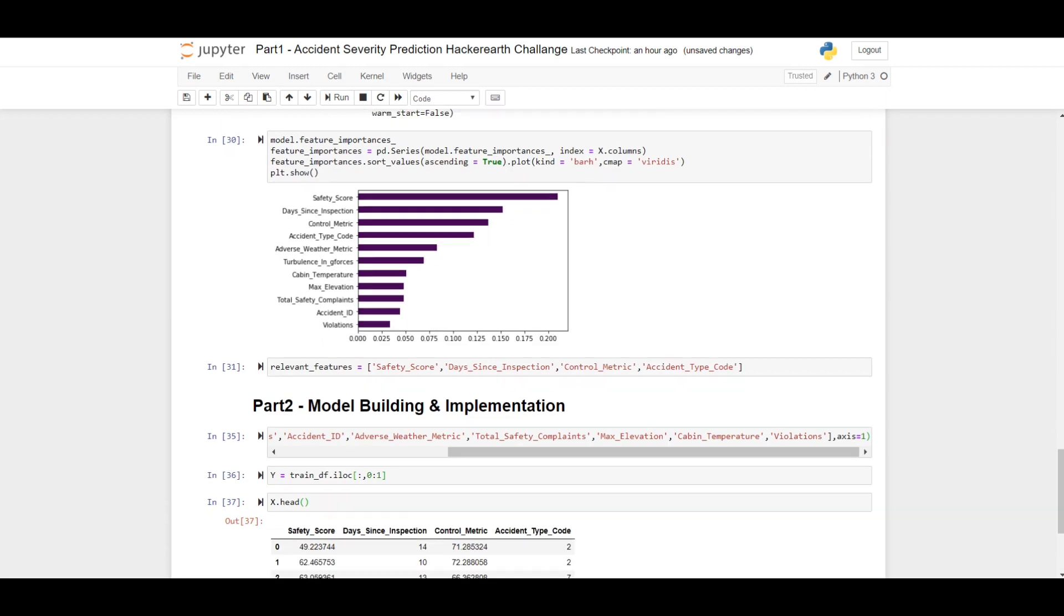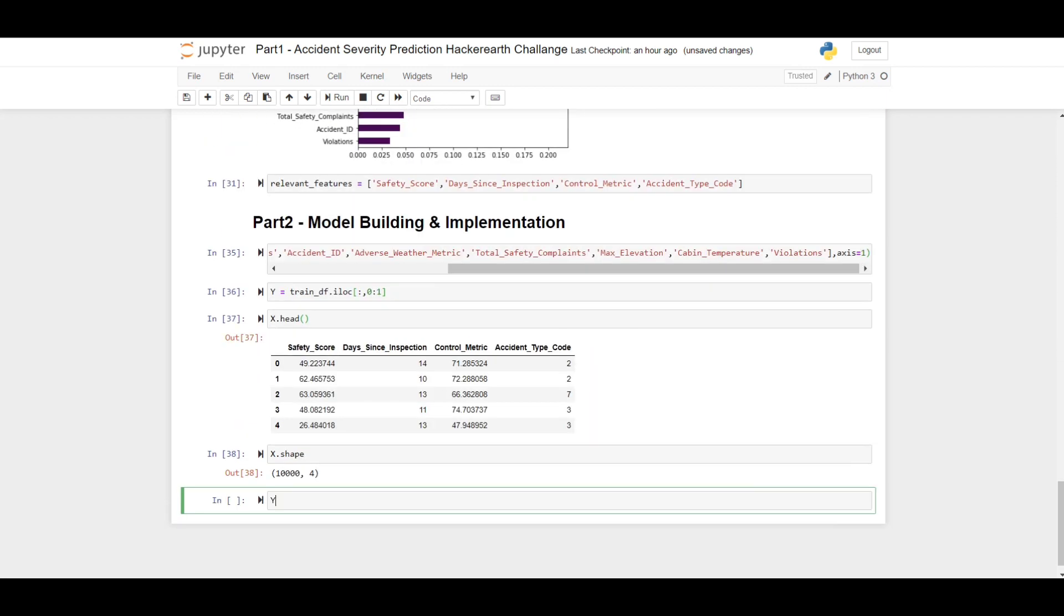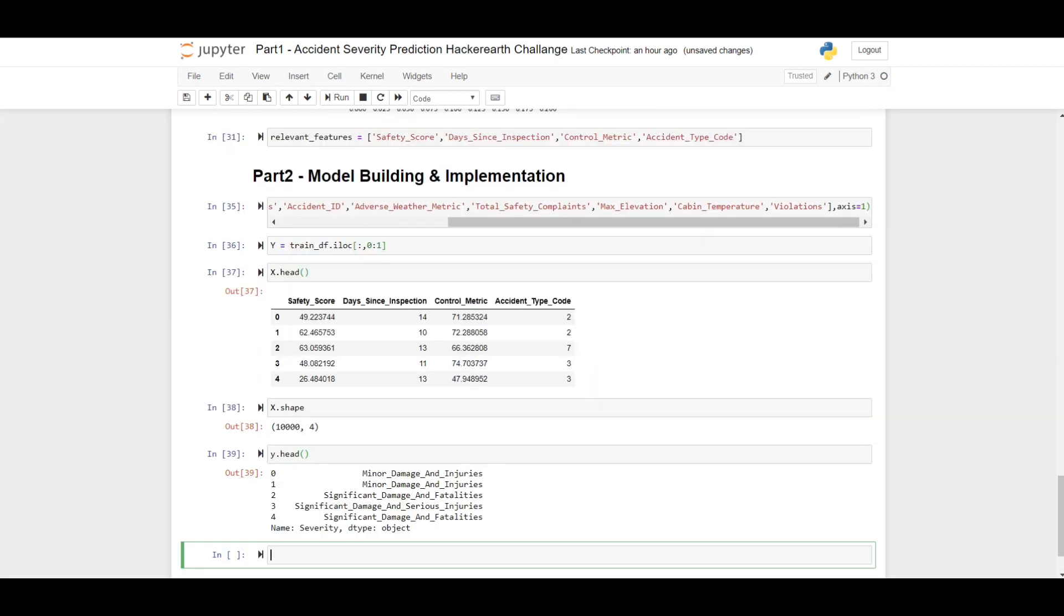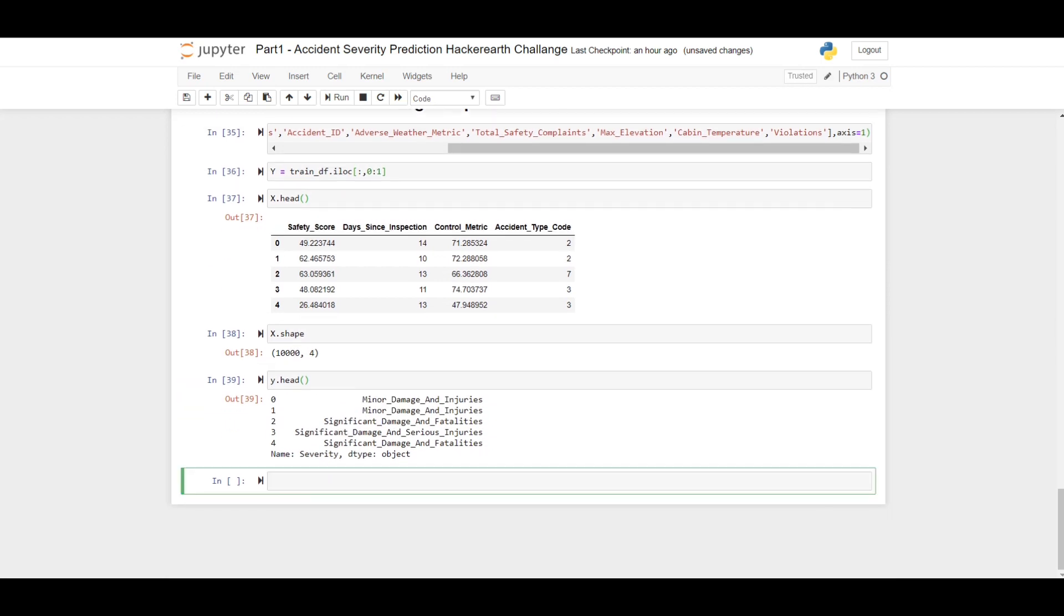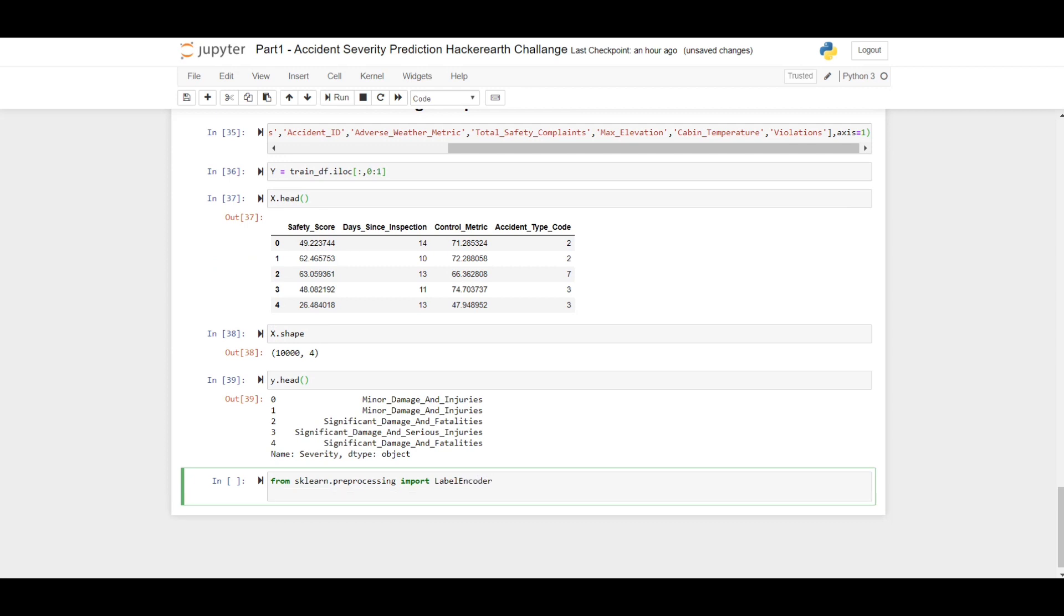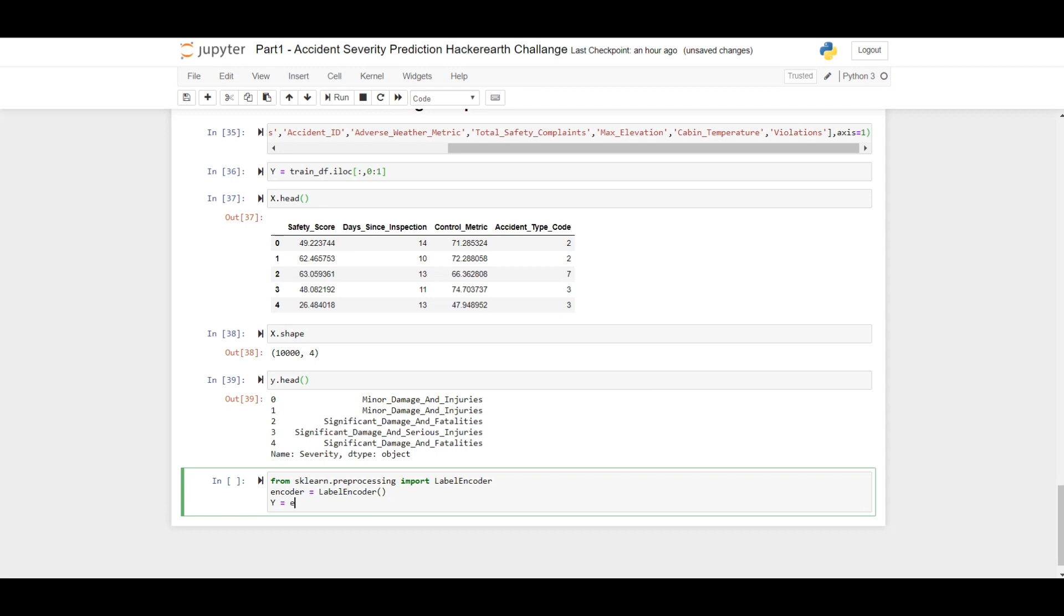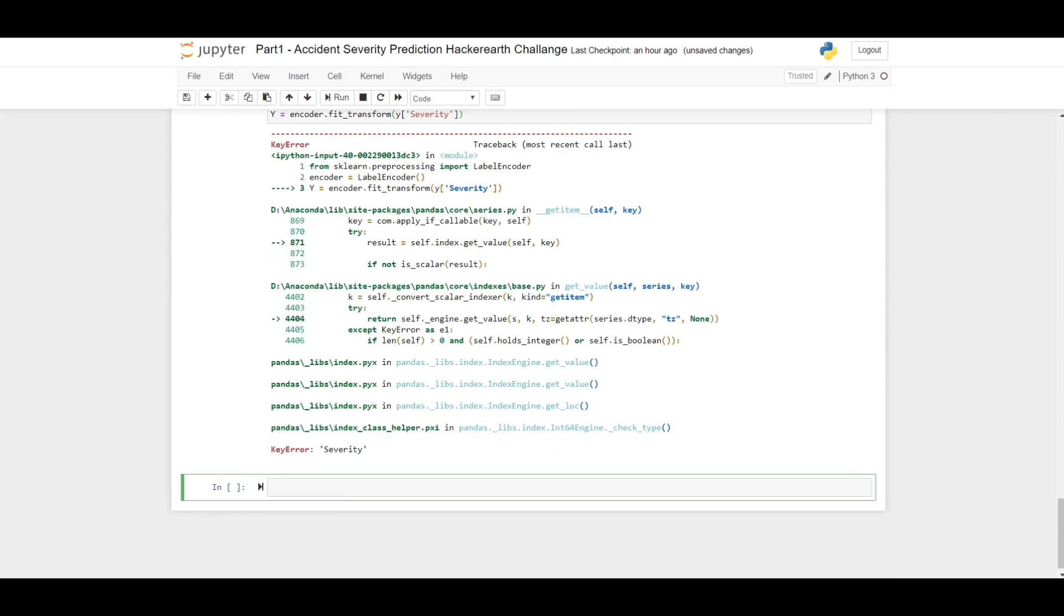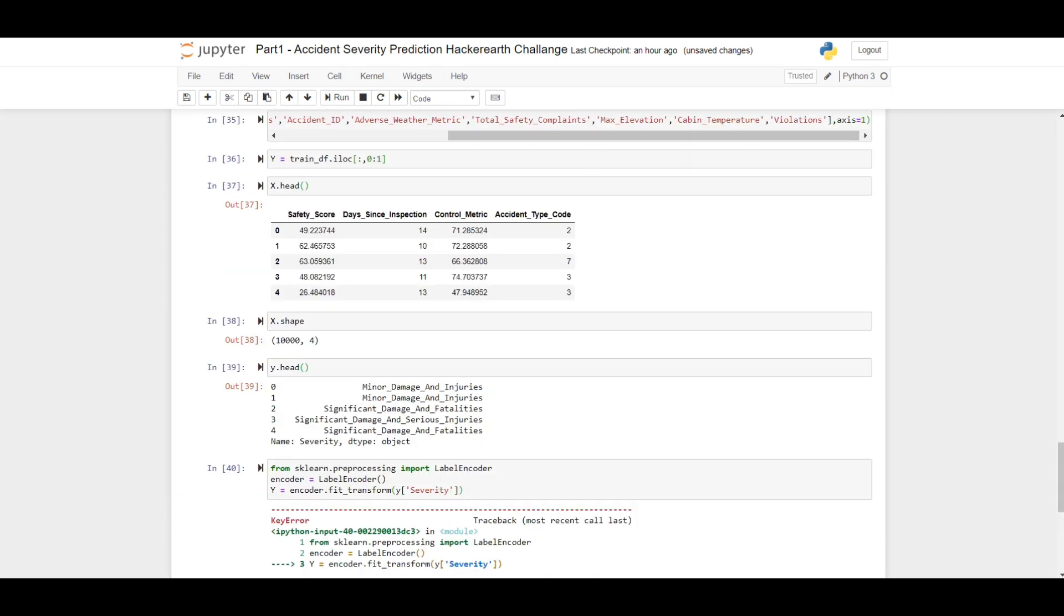Let's see the shape of the dataframe. As you can see, our target column which is y, these are string values, these are categorical, so we need to label encode it. From sklearn.preprocessing package we import LabelEncoder.